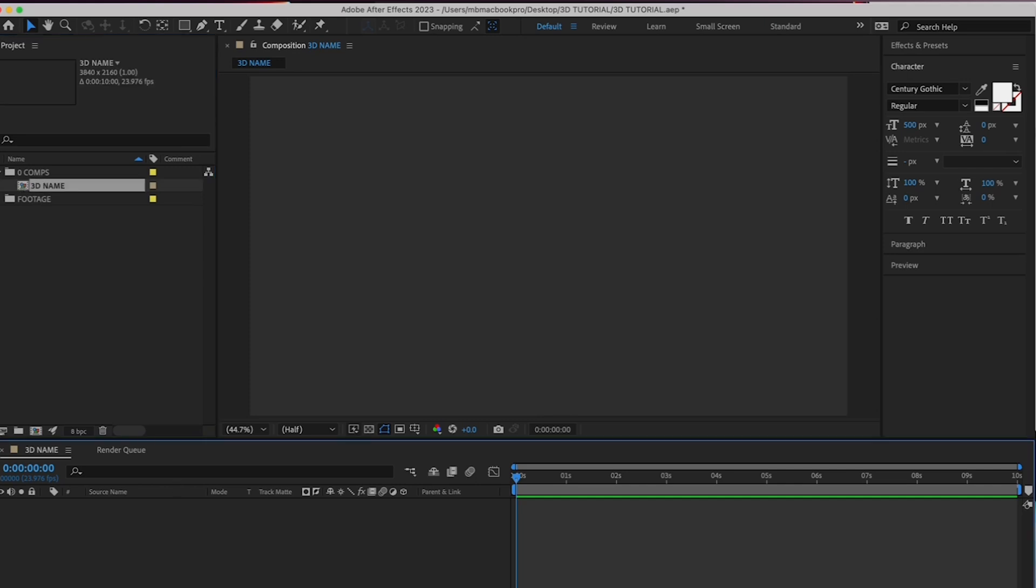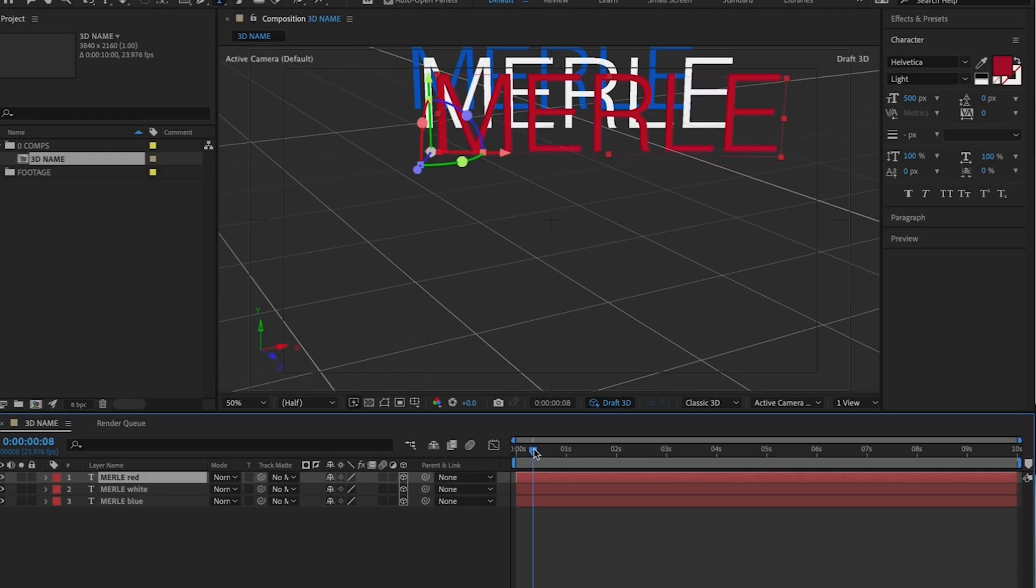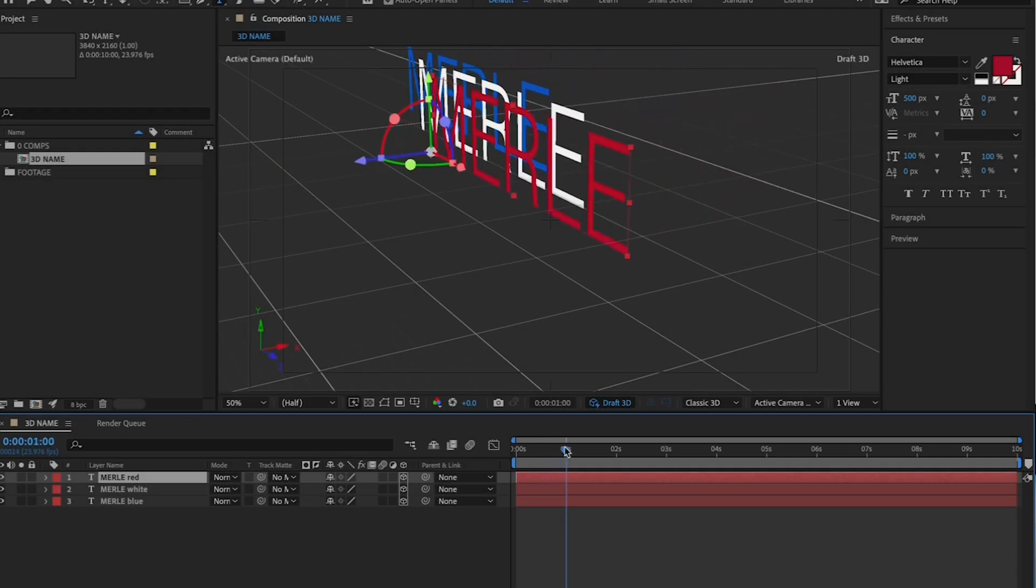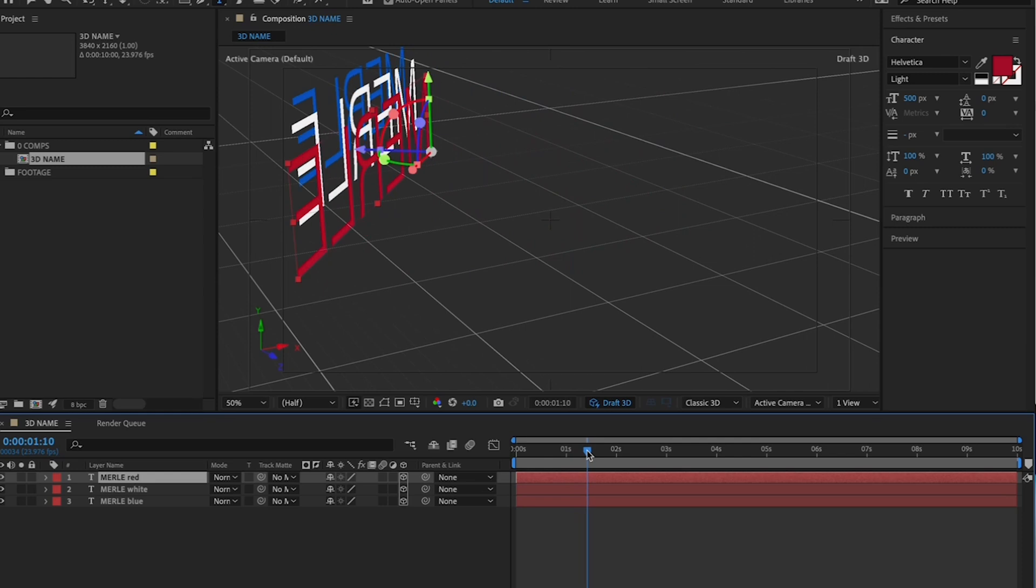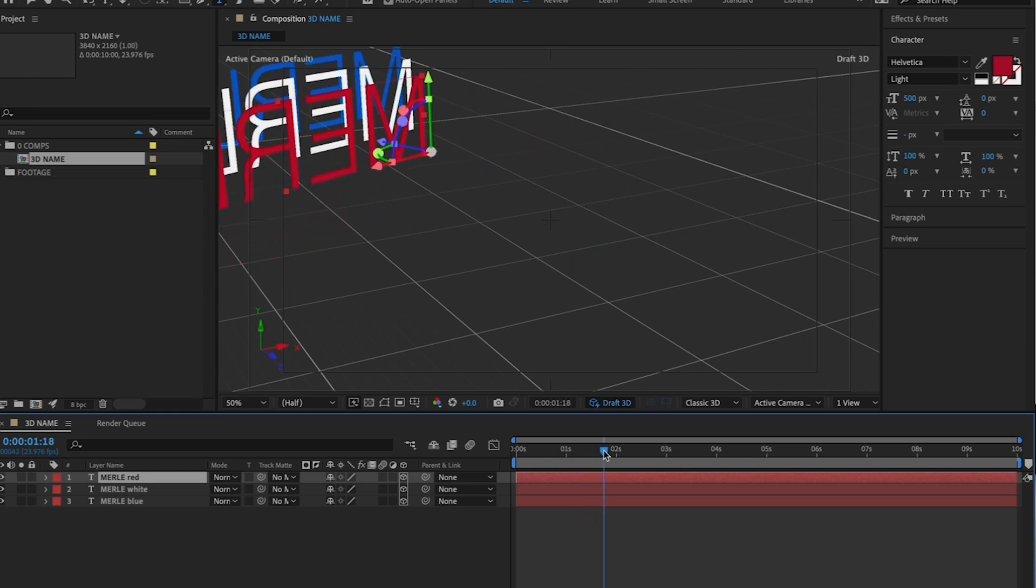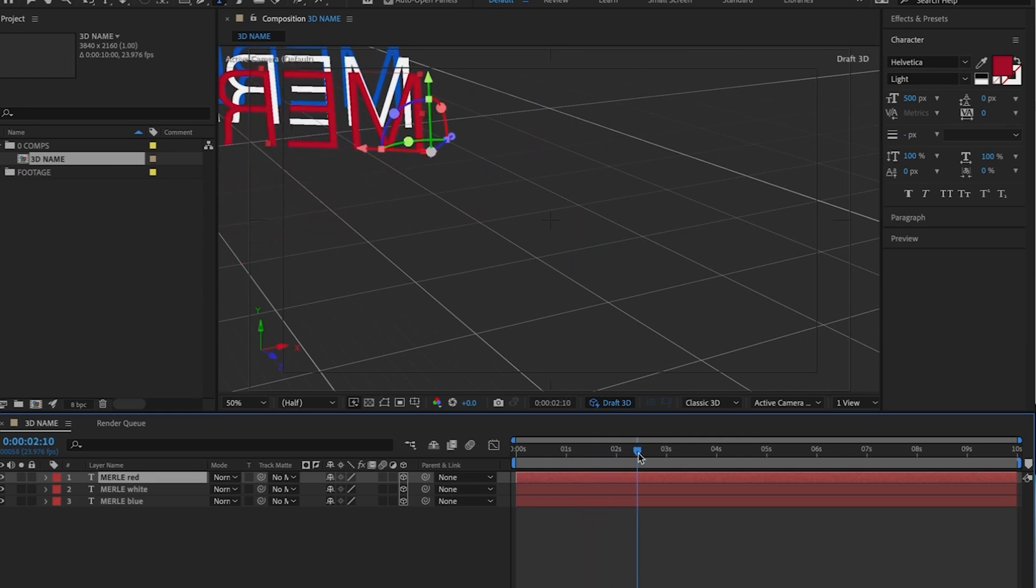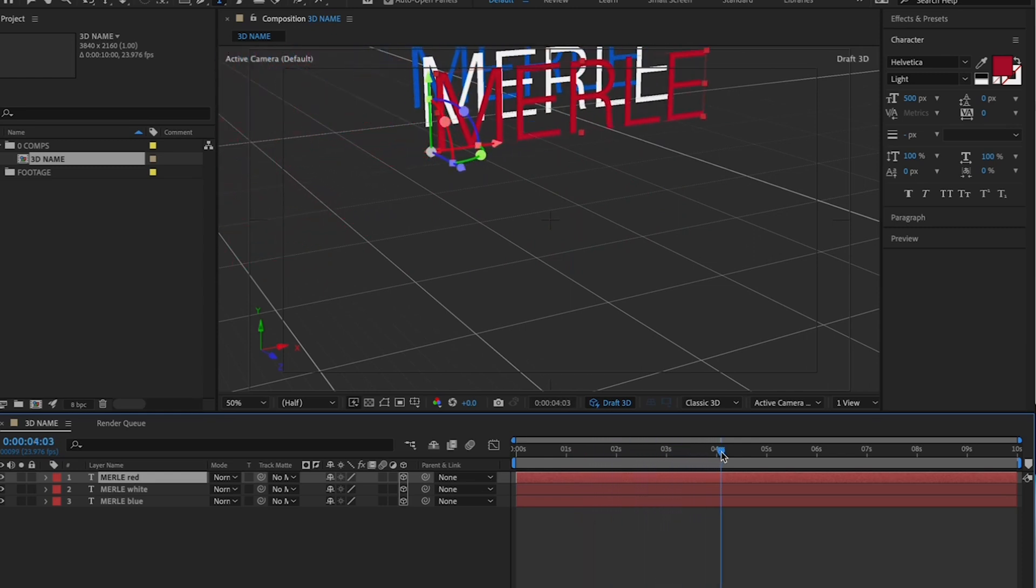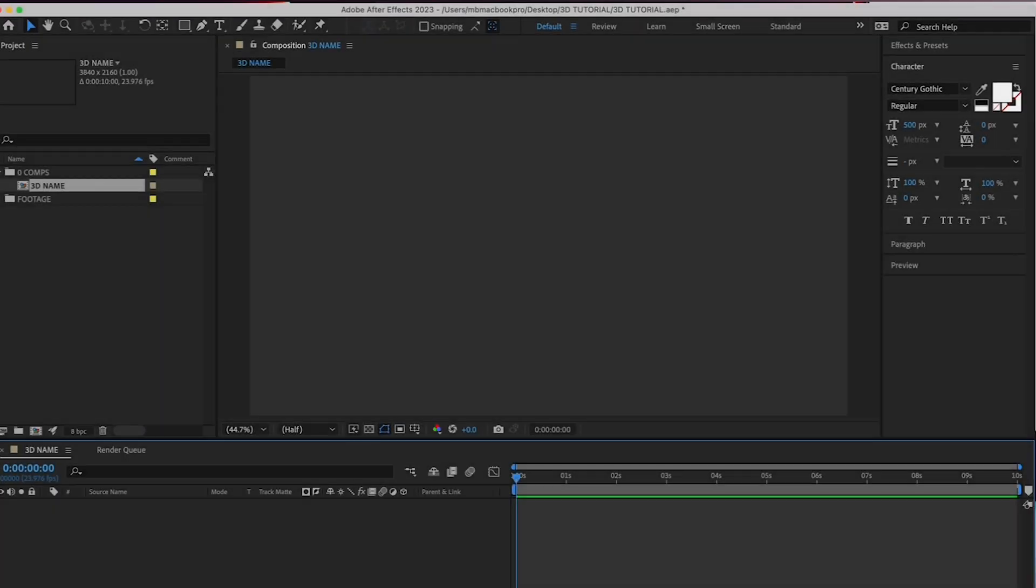So, for this exercise, we're going to create 3 layers of text, each with your name on it. One white, one red, and one blue. Let's create the first layer with your name on it.